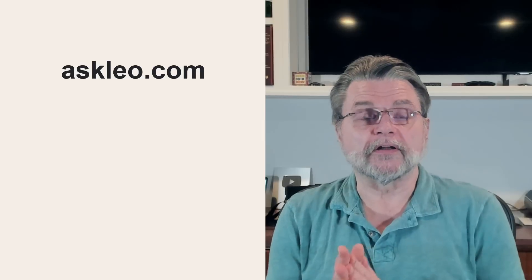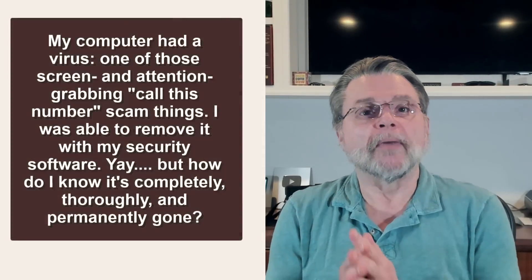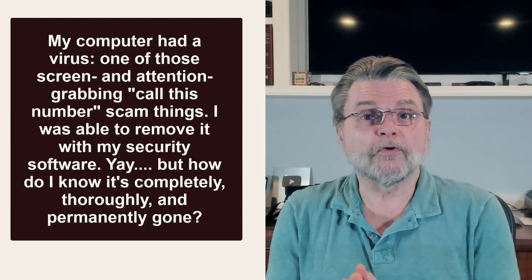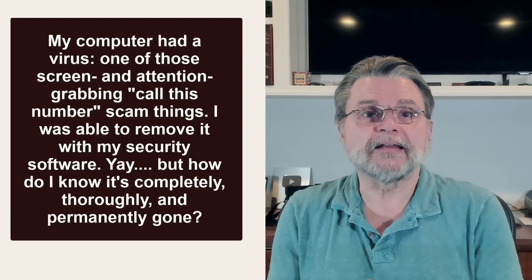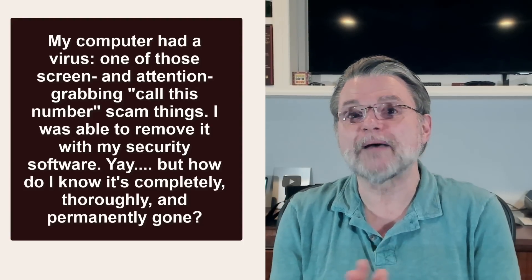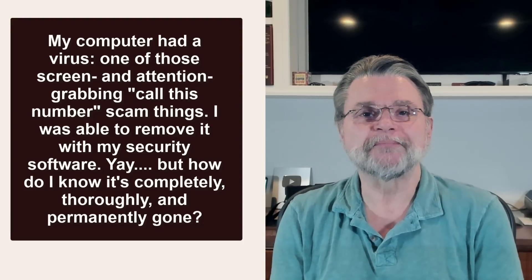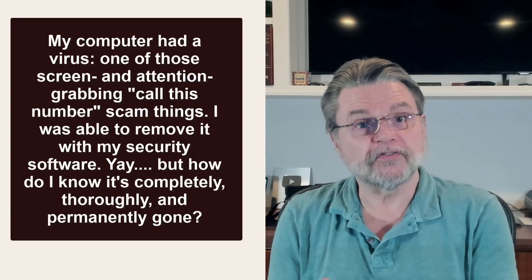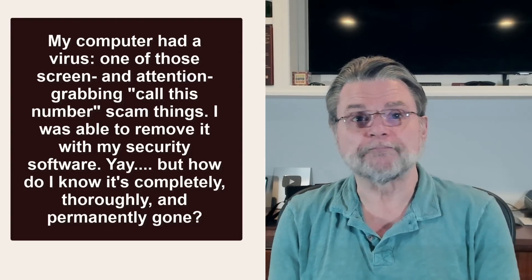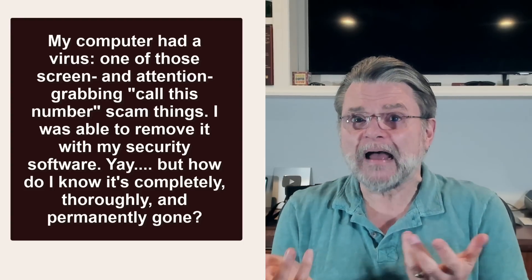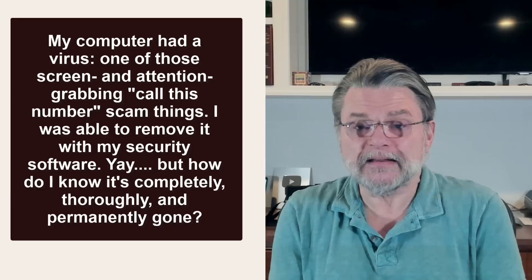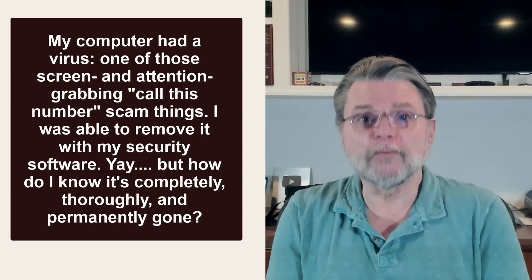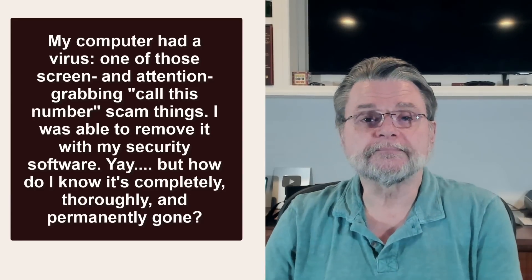Here's kind of a composite question that I've gotten over the years. My computer had a virus and one of those screen and attention grabbing called this number scam things. I was able to remove it with my security software. Yay. How do I know it's completely, thoroughly and permanently gone?